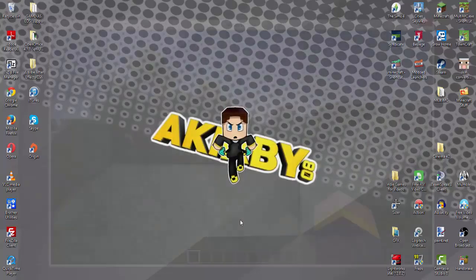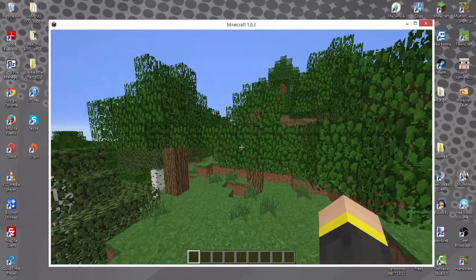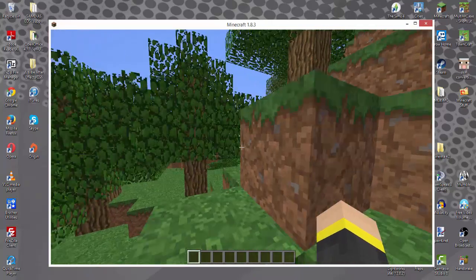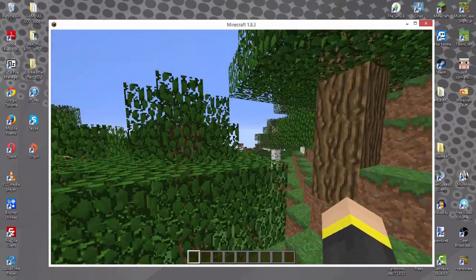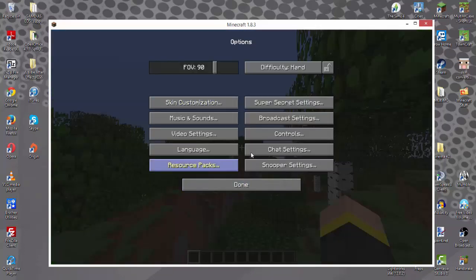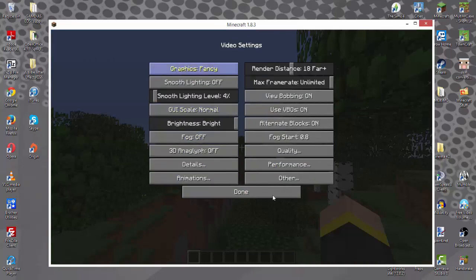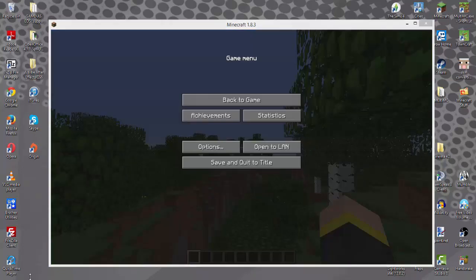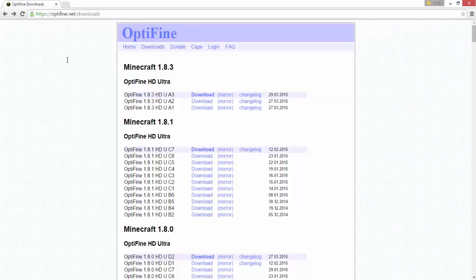Then you can go ahead and click play and it'll download and get all ready for you. My Minecraft is a little laggy because I'm downloading a bunch of stuff right now, but as you can see it worked out just fine. You can zoom, you've got all the settings and whatnot — the extra video settings and stuff like that.